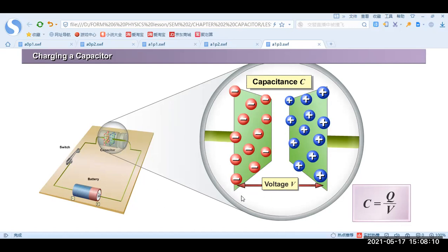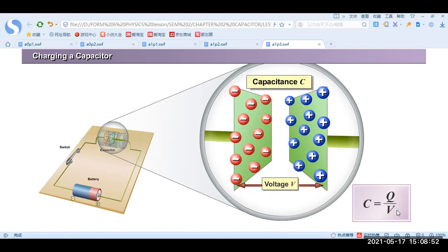A capacitor, once connected to positive, the right side will charge positively because it's connected to the positive terminal of the battery, while the plate connected to the negative terminal charges negatively. The general formula for capacitance is C = Q/V, where Q is the amount of charge and V is the potential difference, also called voltage.